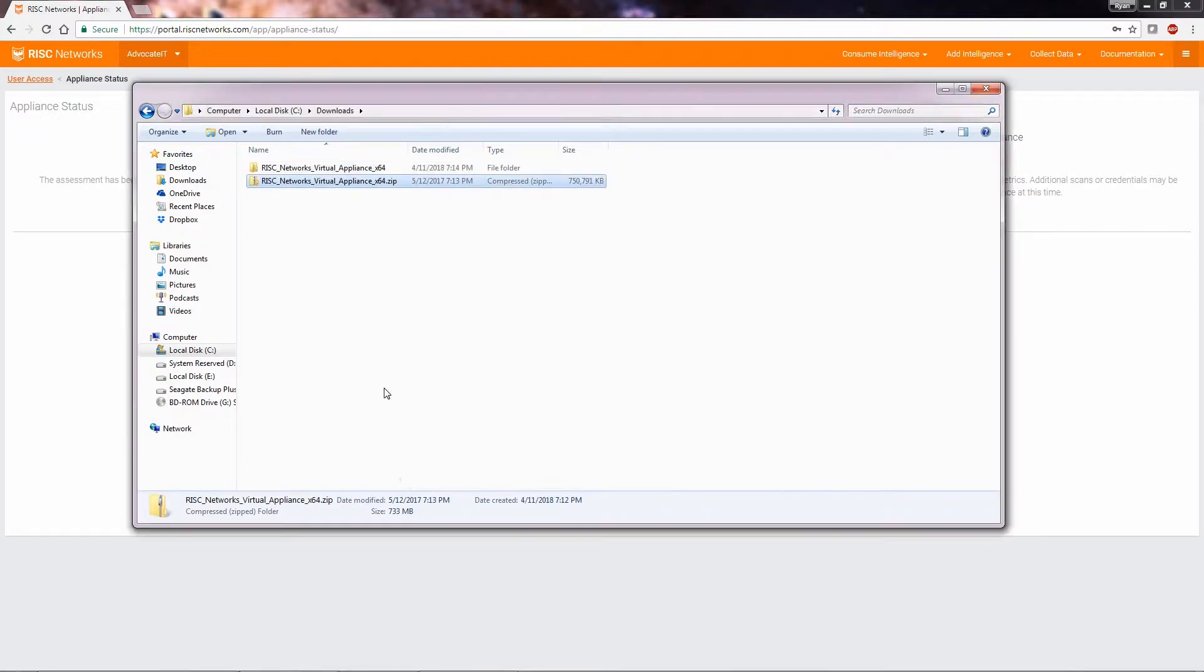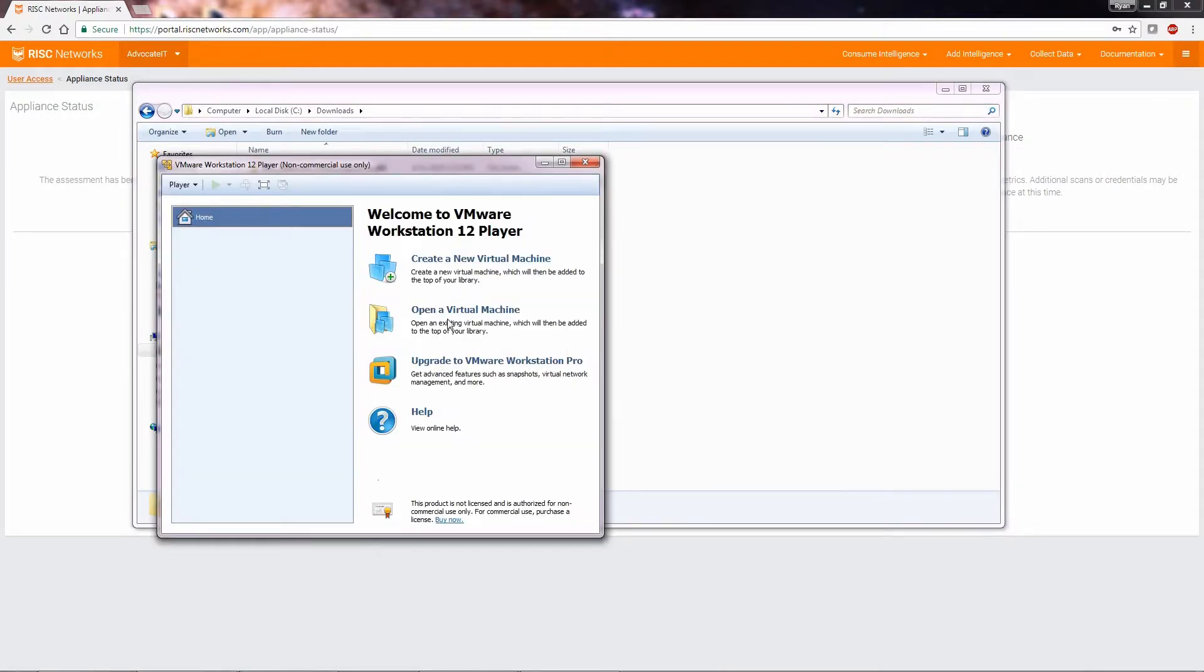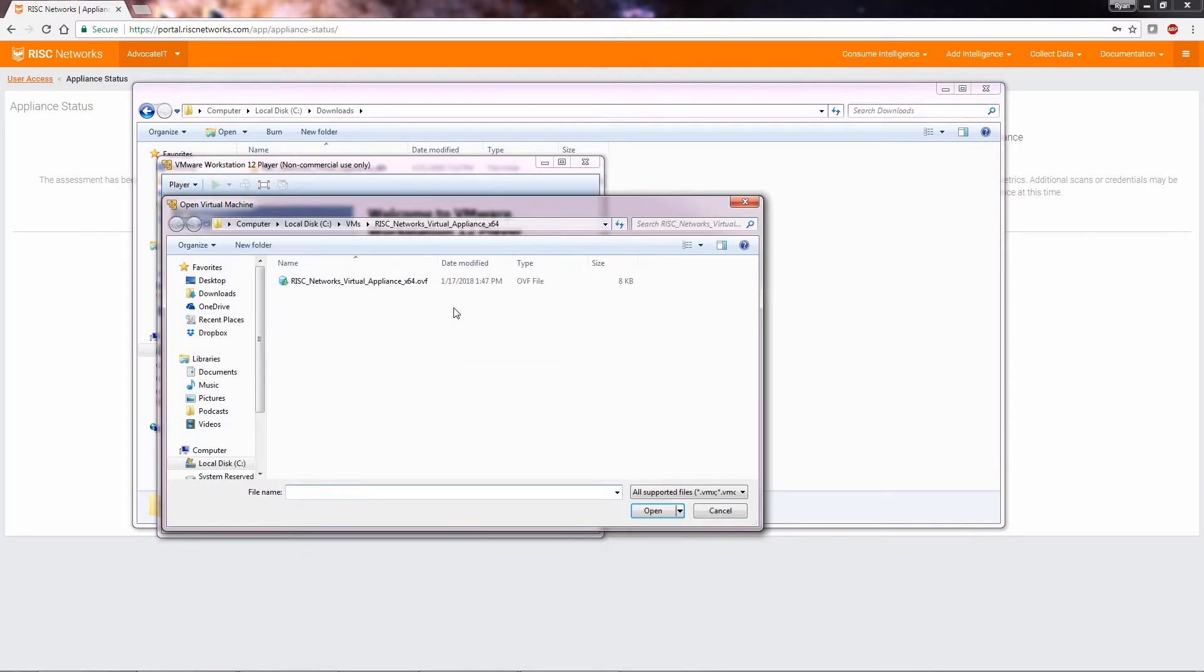In this video, we will be deploying the RN150 with VMware Player. We will select Open a Virtual Machine, navigate to the OVF file.